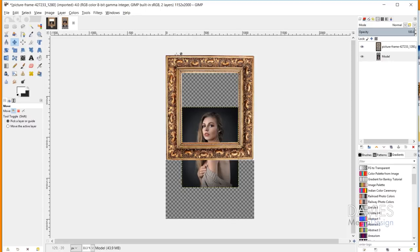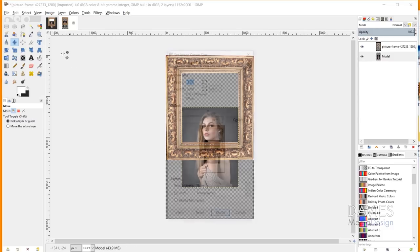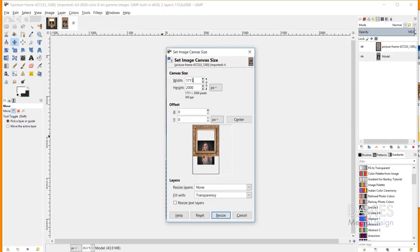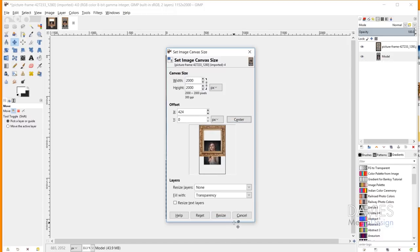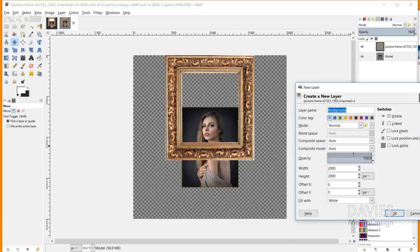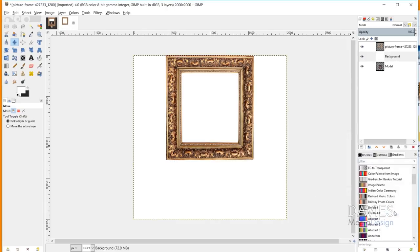Once I have this in place, I'm going to adjust our canvas one more time. I'll go to Image, Canvas Size again, and this time increase the width. I'll go with 2000 to make this a square, hit Center, then hit Resize. Now I'm going to add a new layer — I'll keep the name 'background', fill with white, and click OK. I'll move this down to the bottom of the layer stacking order.